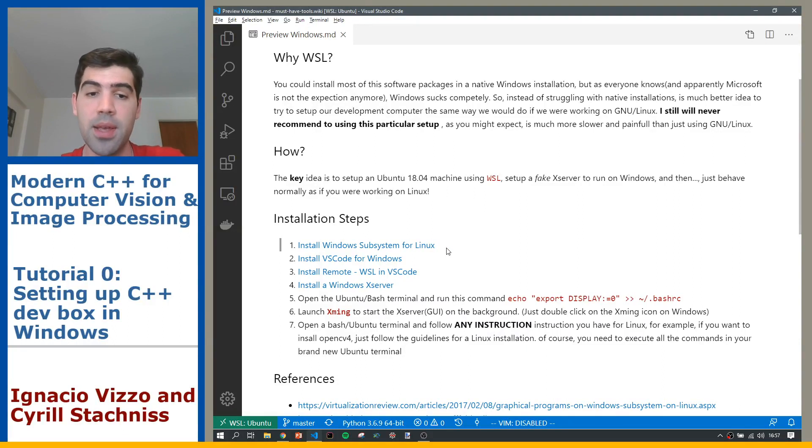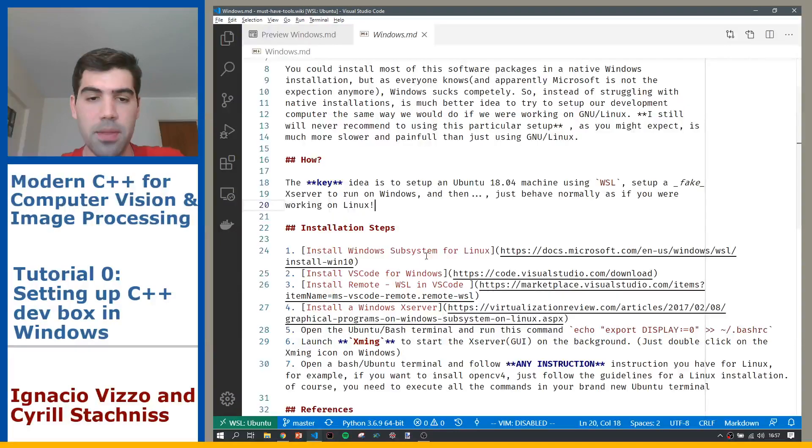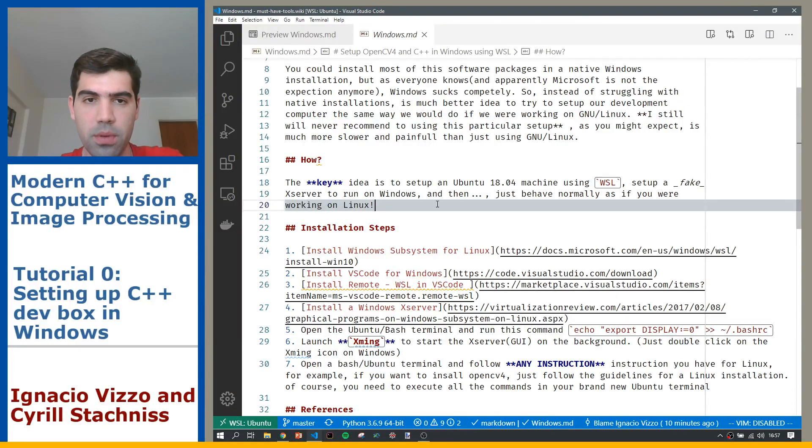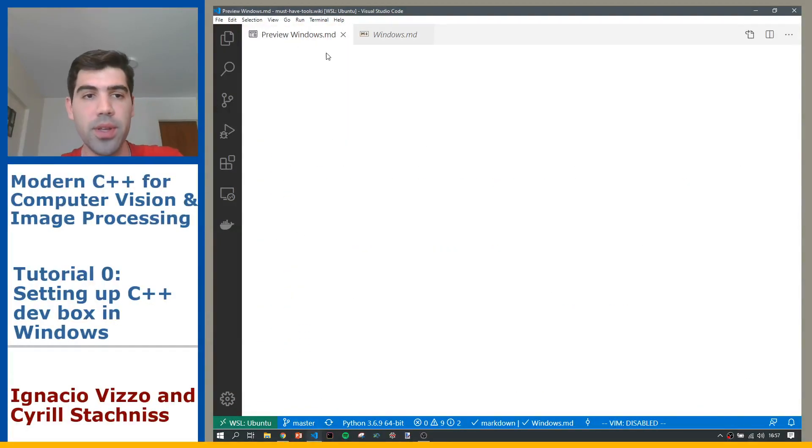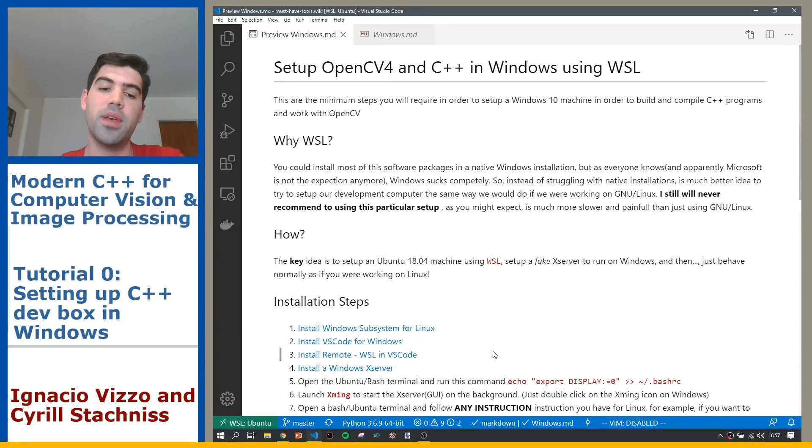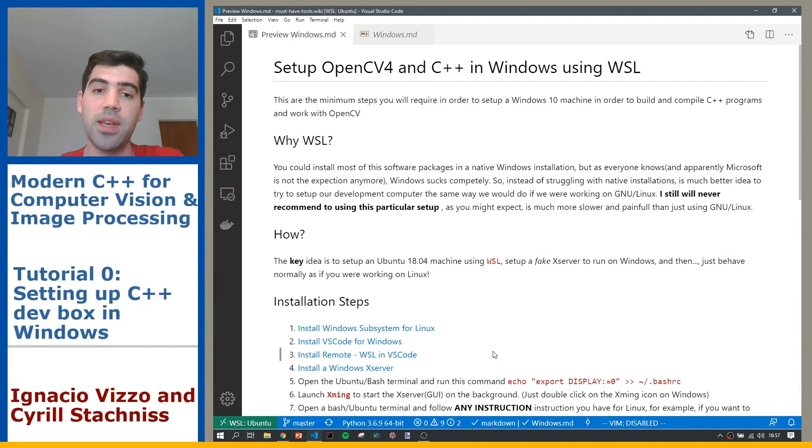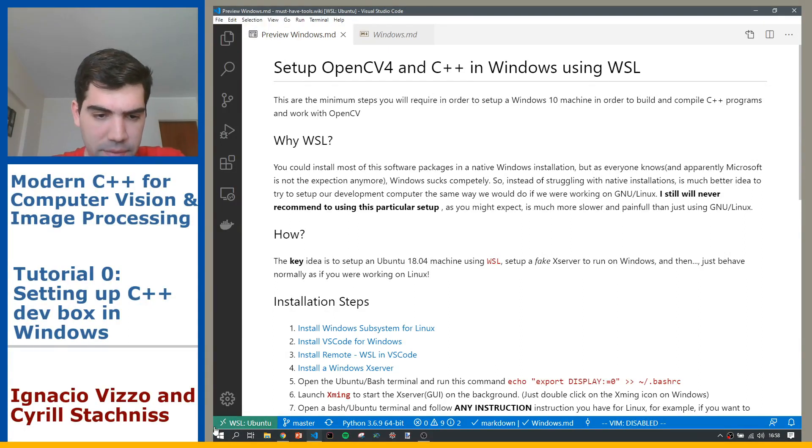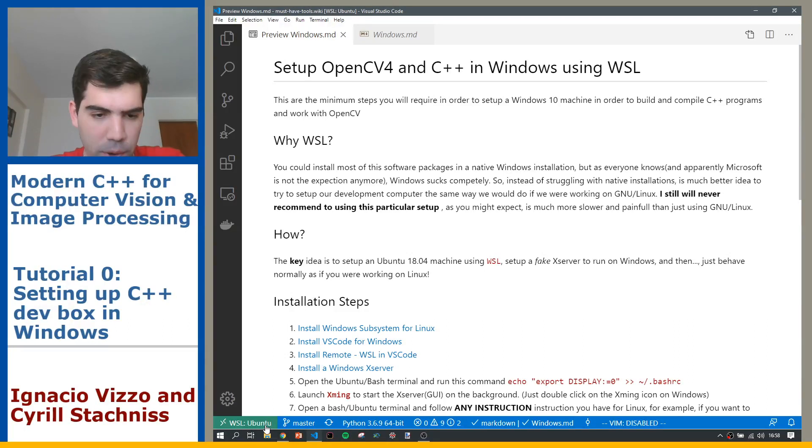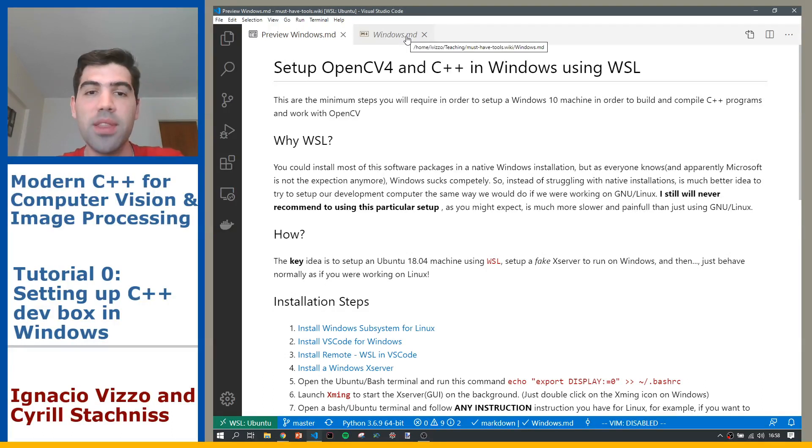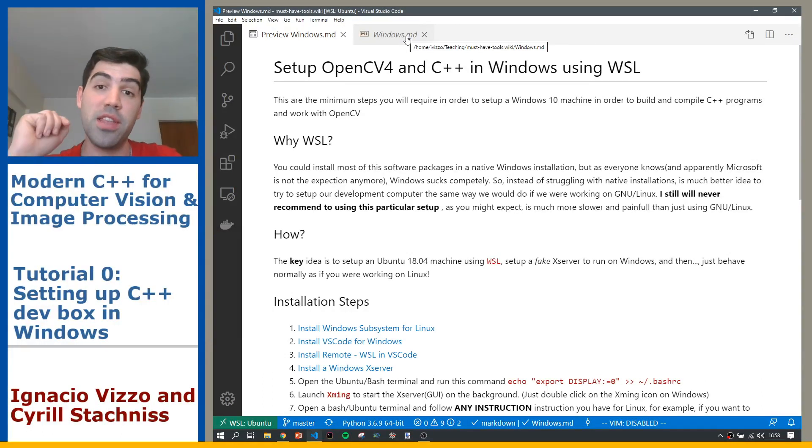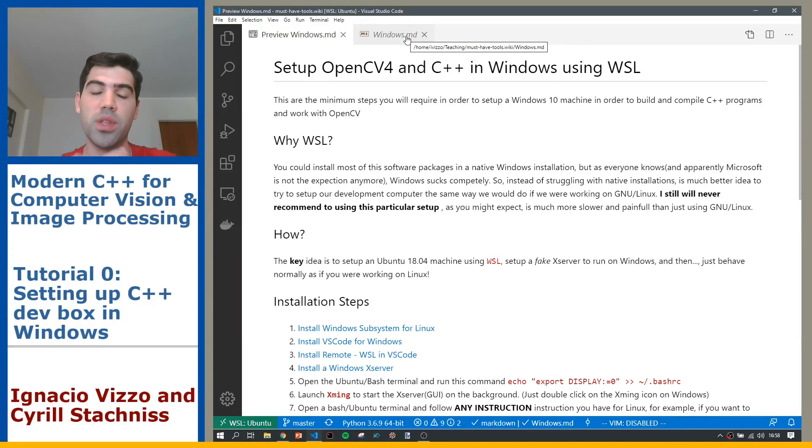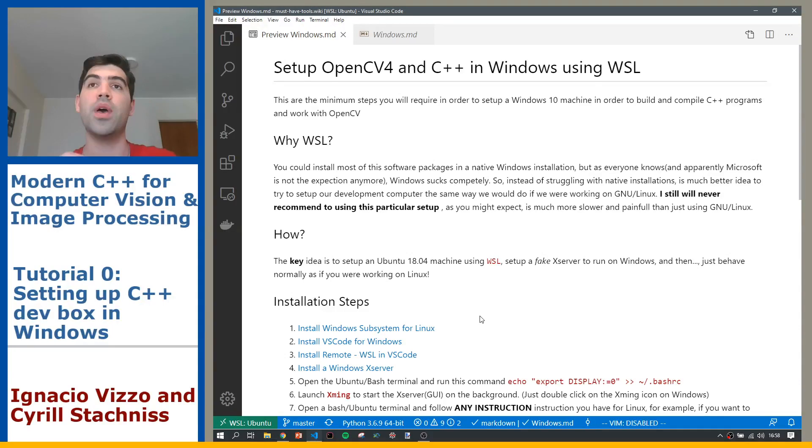First you will go ahead and install the Windows Subsystem for Linux. Then you will install VS Code for Windows, and then you will need the remote WSL extension. If you see on the bottom left corner here, you see this green button saying that I'm running on Ubuntu. So actually this file is on my Linux installation inside Windows.